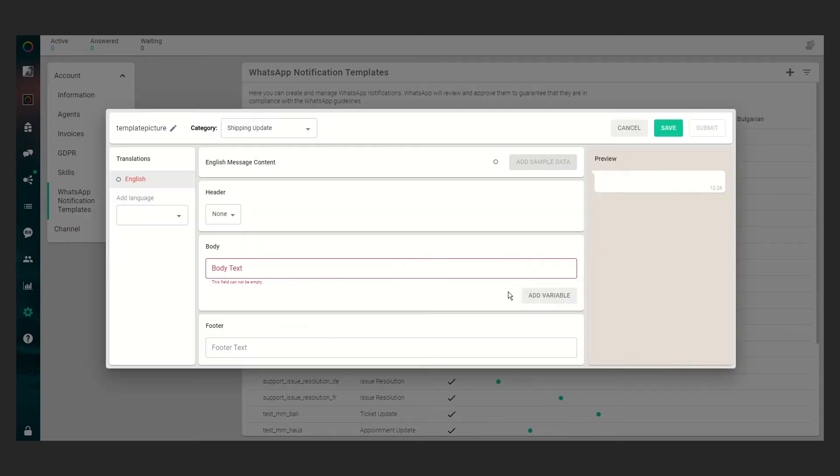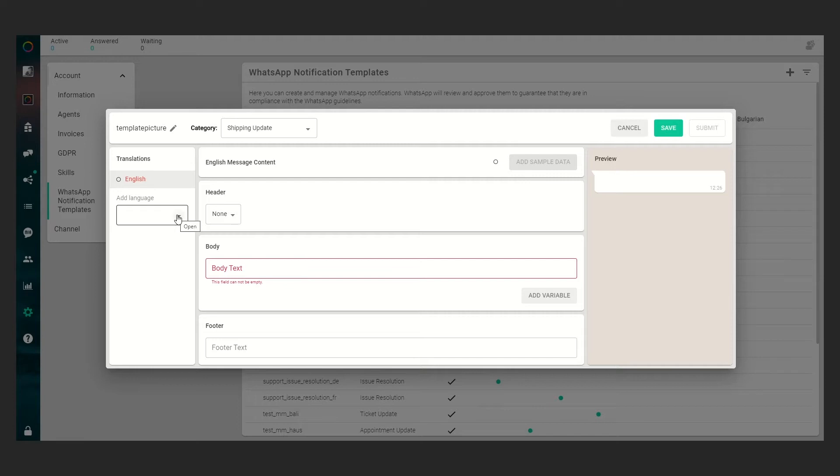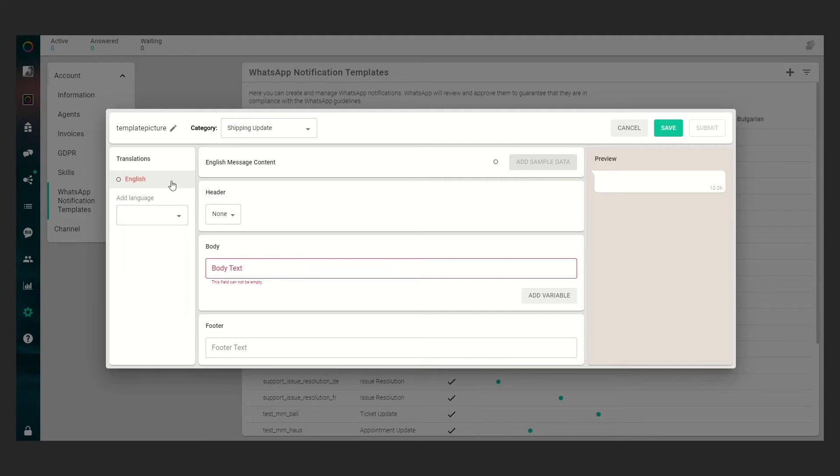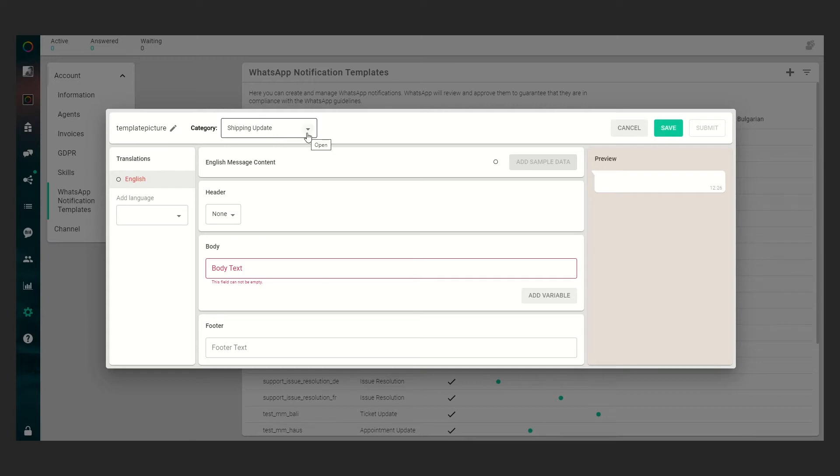If you click create template you will now see the full editor. On the left side you will see all the translations available for this template. If you want to add languages you have to choose your language here. In our case we will only see English today. You could change your category if you want, but we will let it be with a shipping update.